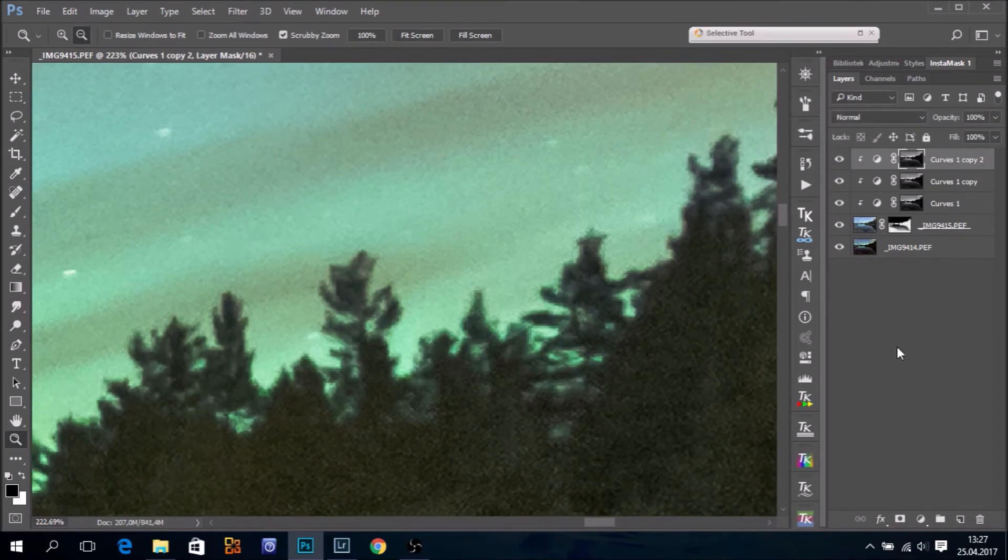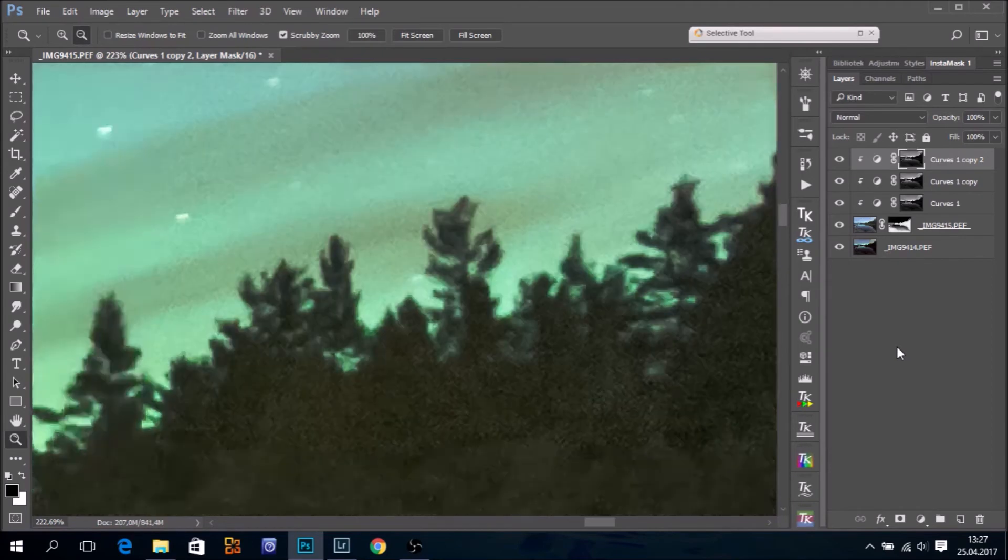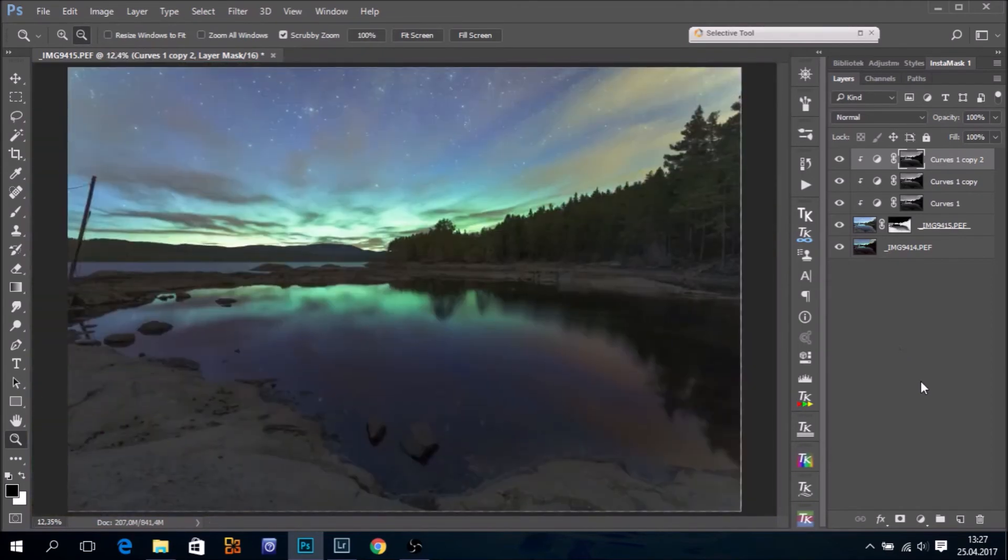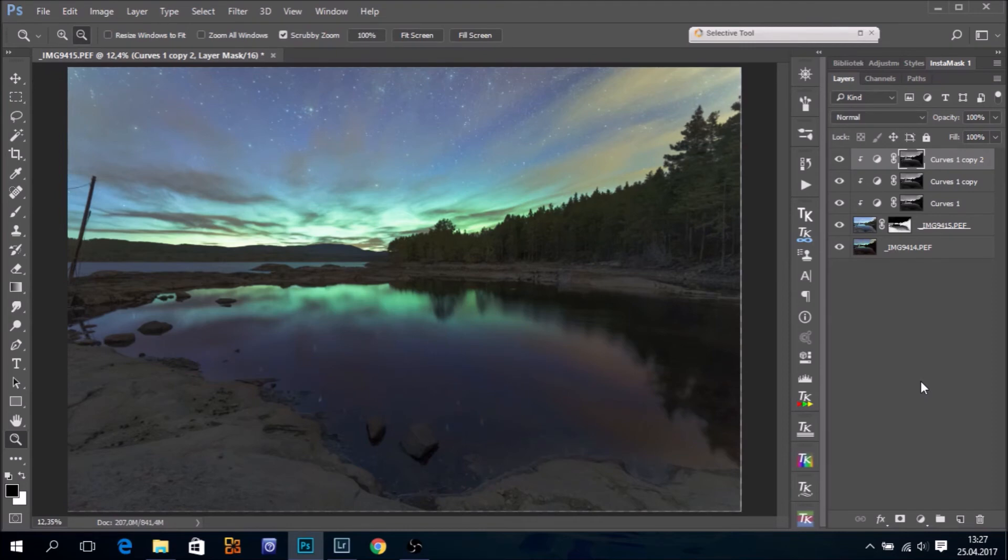Okay. Control zero. So, this is how I go about blending these night images using luminosity masks.